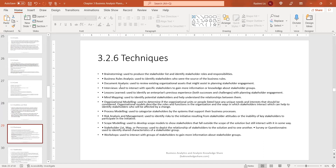Techniques used in this task include: brainstorming, used to produce stakeholder lists and identify stakeholder roles and responsibilities; business rules analysis, used to identify stakeholders who are the source of business rules; and document analysis, used to review existing organizational assets that might assist in planning stakeholder engagement — such as operations workflow repositories — to help determine current state.